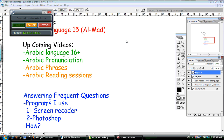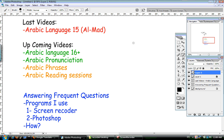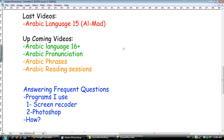Hello everyone and welcome back. This is not an Arabic lesson - this is a message to my viewers. I'm back. The semester just finished not too long ago, so now I have more free time. Still have work to do, but I have more free time, so yay!